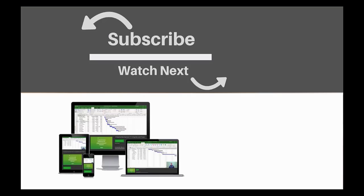If you enjoyed this video, make sure you like and subscribe to our channel. Hope to see you for the next tutorial and thanks for watching.